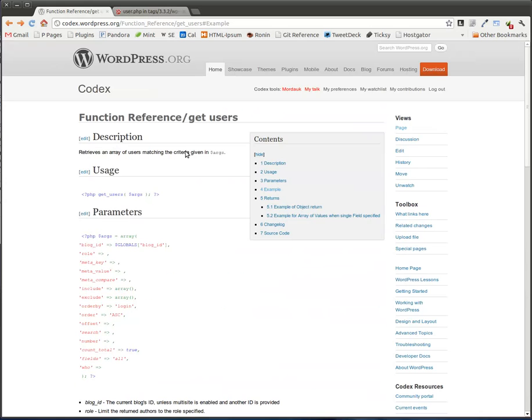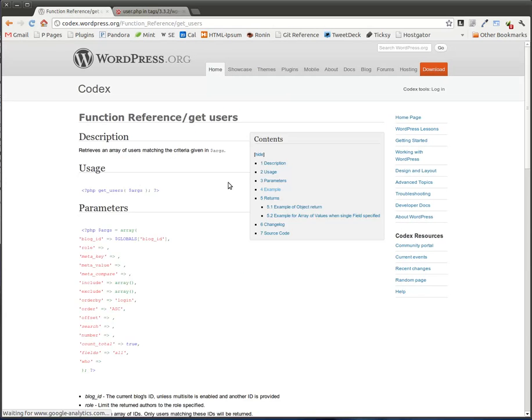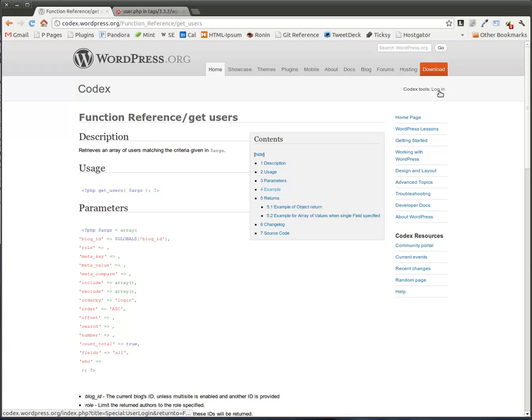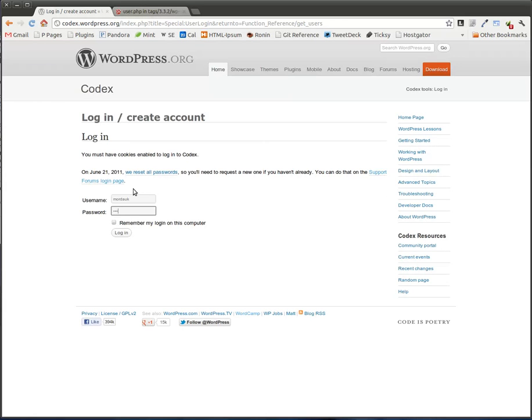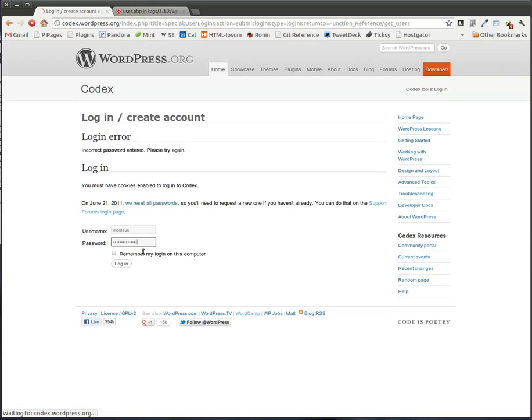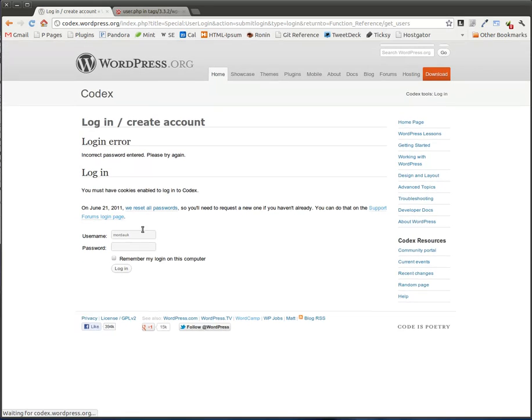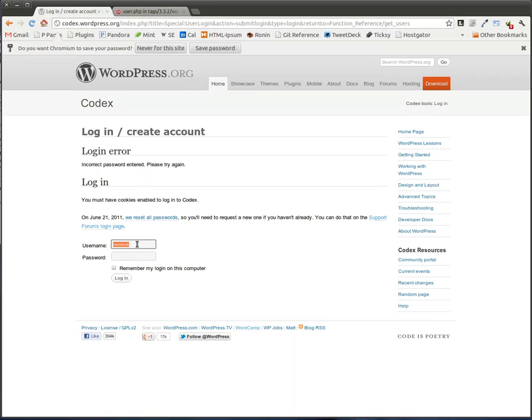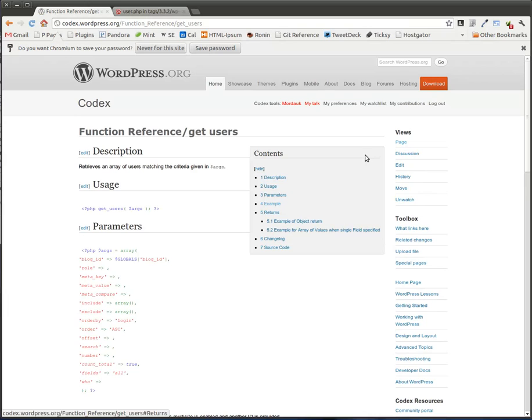You go to your codex page. Actually, let me log out first. You go to the codex and let's return back to this page. So here we are on this page. And there's the thing that says codex tools, log in. And this is your WordPress username and login for WordPress.org. So we simply log in. Apparently I can't type my own password. Still can't. There we go.